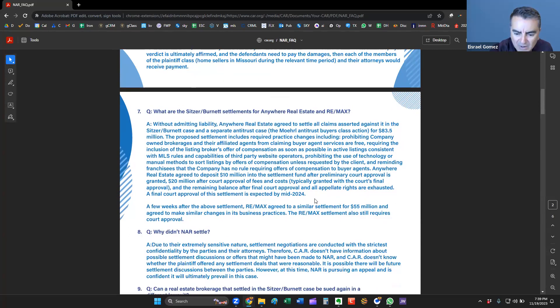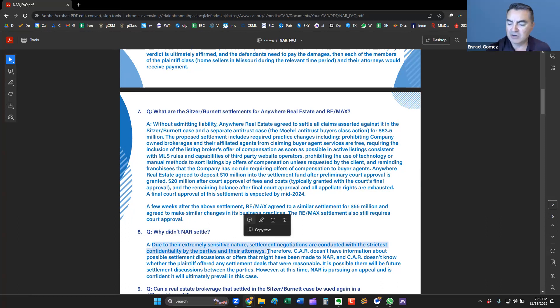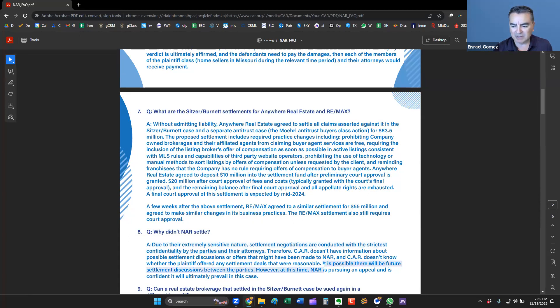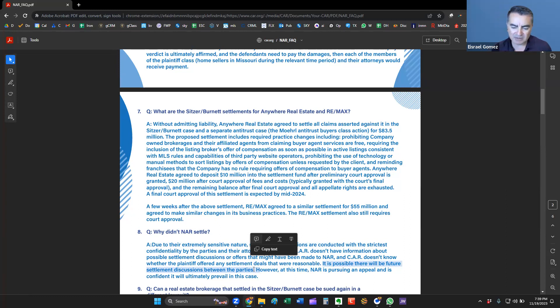Why didn't NAR settle? Well, due to their extremely sensitive nature, settlement negotiations are conducted with the strictest confidentiality by the parties and their attorneys. CAR doesn't have information about the settlement discussions or offers that might have been made to NAR, and CAR doesn't know whether the plaintiff offered any settlement deals that were reasonable. But it is possible there will be future settlement discussions between the parties.